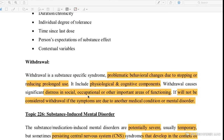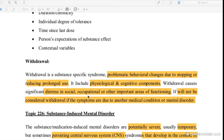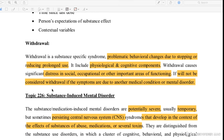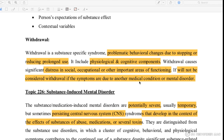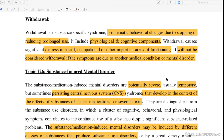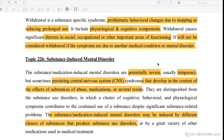What is withdrawal? Withdrawal includes physiological and cognitive components. Withdrawal causes significant distress in social, occupational, or other important areas of functioning. It will not be considered withdrawal if the symptoms are due to another medical condition or mental disorder. When there is a mental disorder, it will not be considered withdrawal, but when you leave the substance, it will be considered withdrawal.